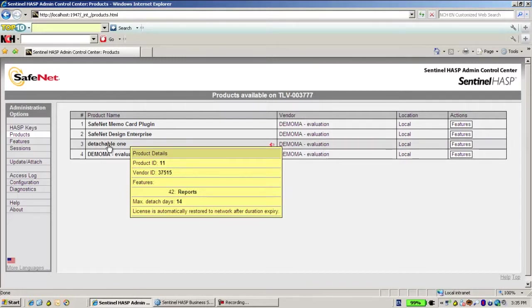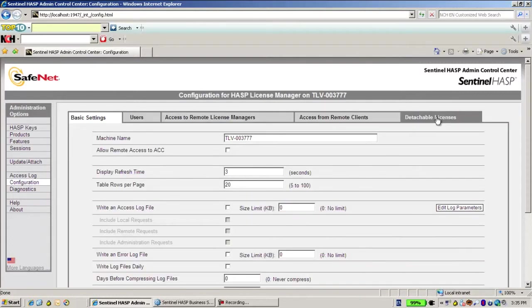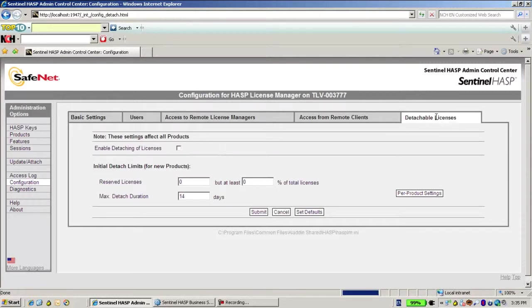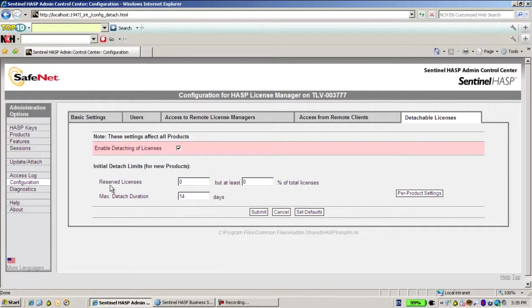It's under Configuration. We have a special tab Detachable License. And over here I say yes, I enable working with detachable license.